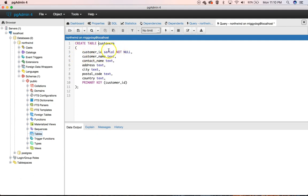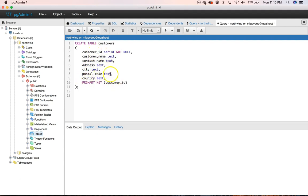We're going to use a serial. It's not null. Customer name, text, contact name, text, address, text, city, text, postal code text, country, text, primary key. So you can see this is even a little simpler than the GUI. I only used it to kind of get a feel for the syntax and what you can do.